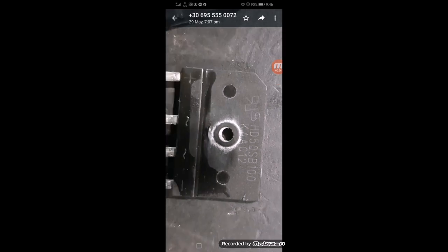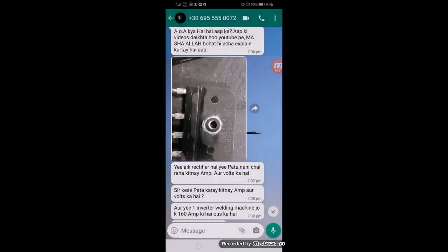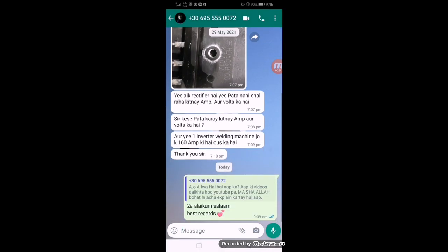He has this rectifier and wants to know how much voltage and how much current it can handle. Let's check it.